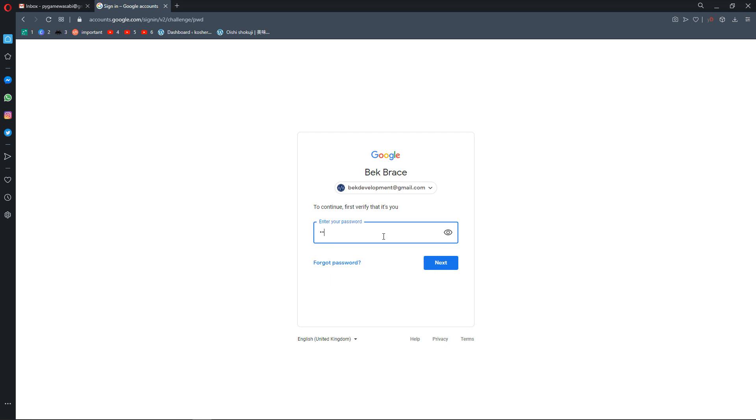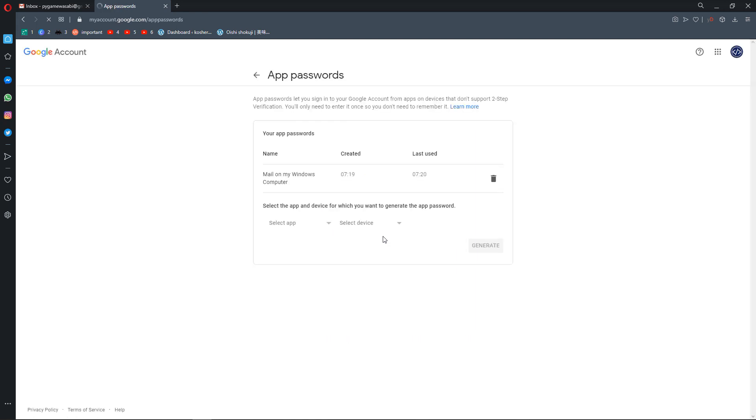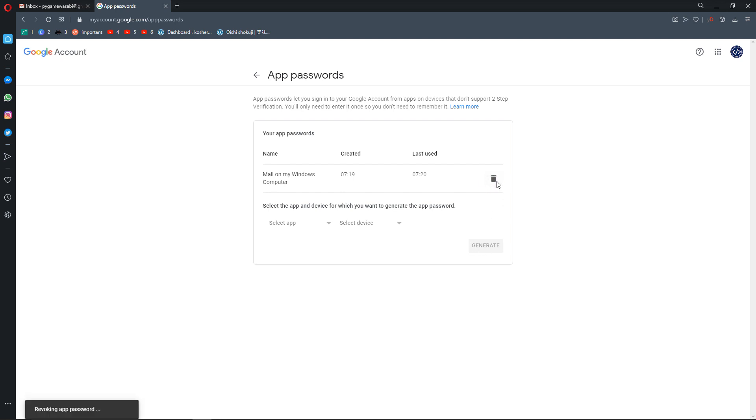Now you can generate a random password. This was the last one that I used. I will delete that.